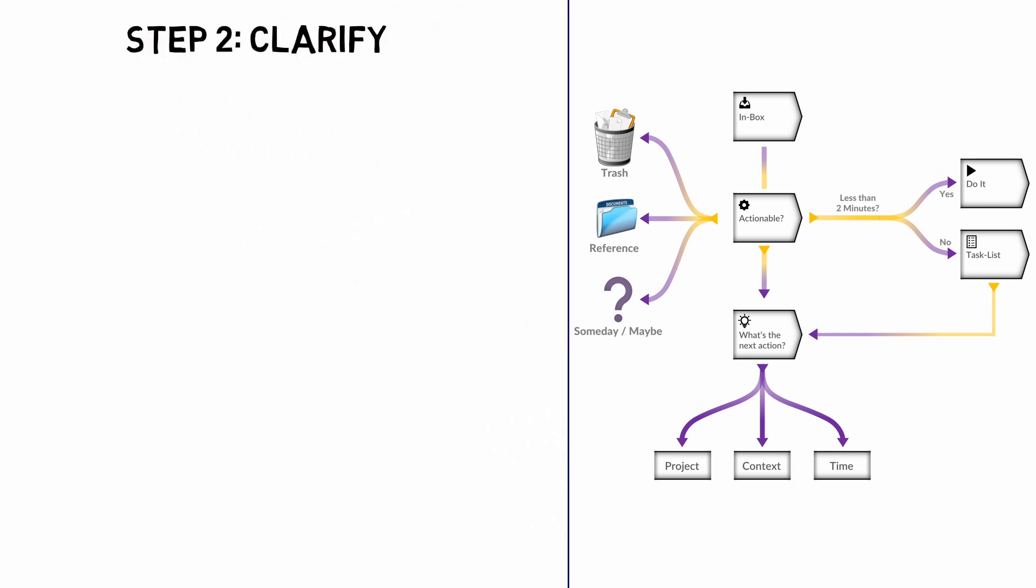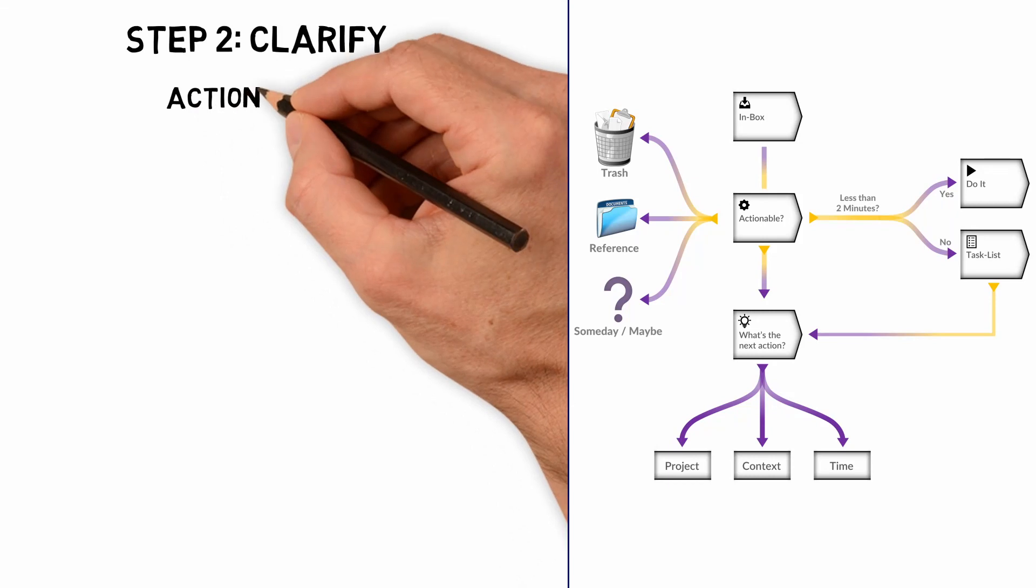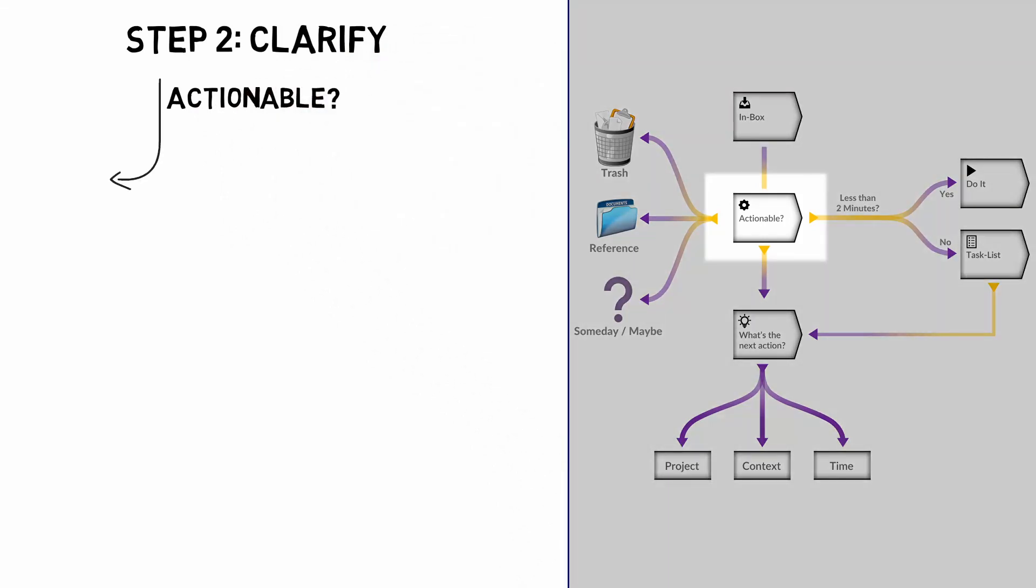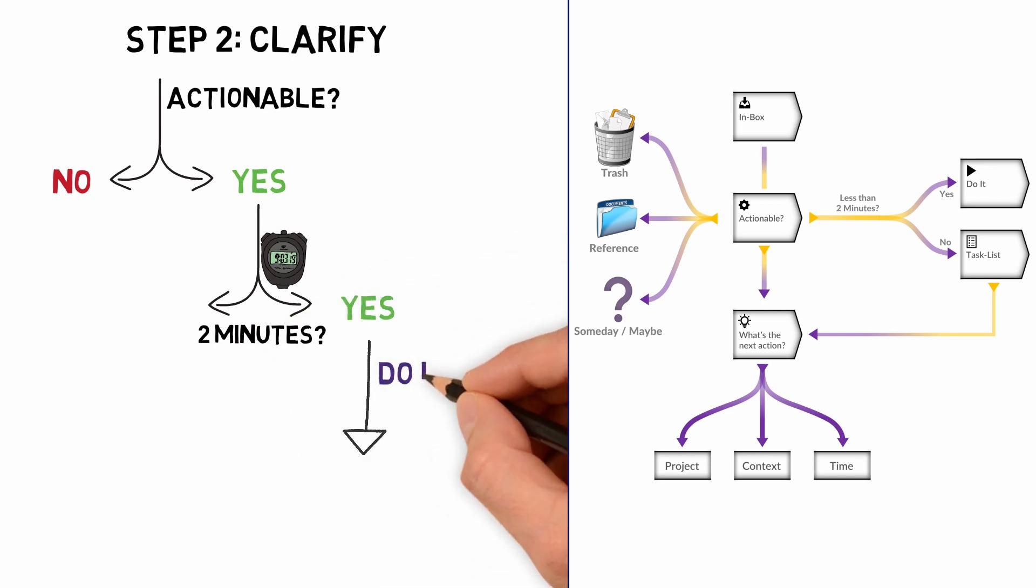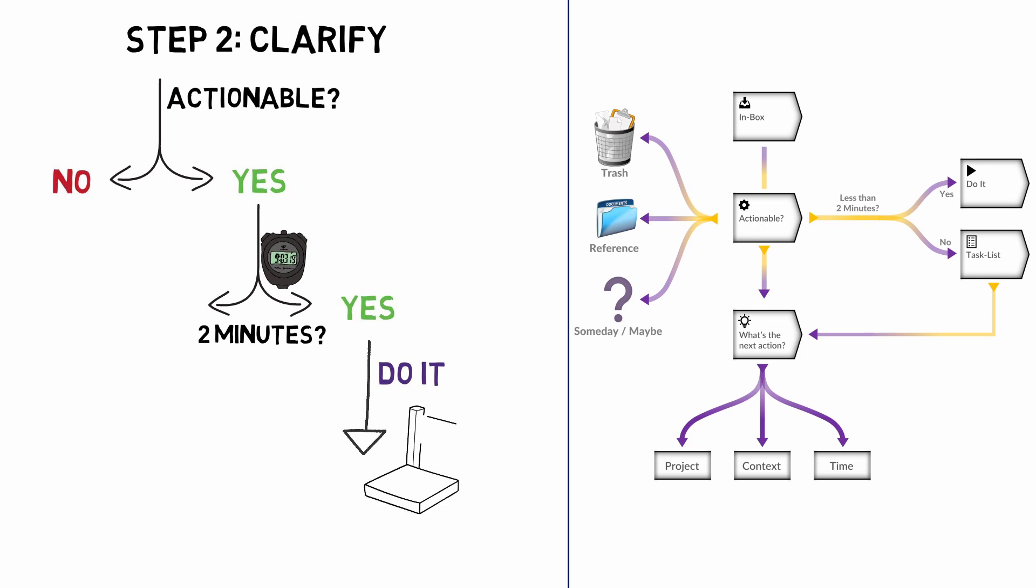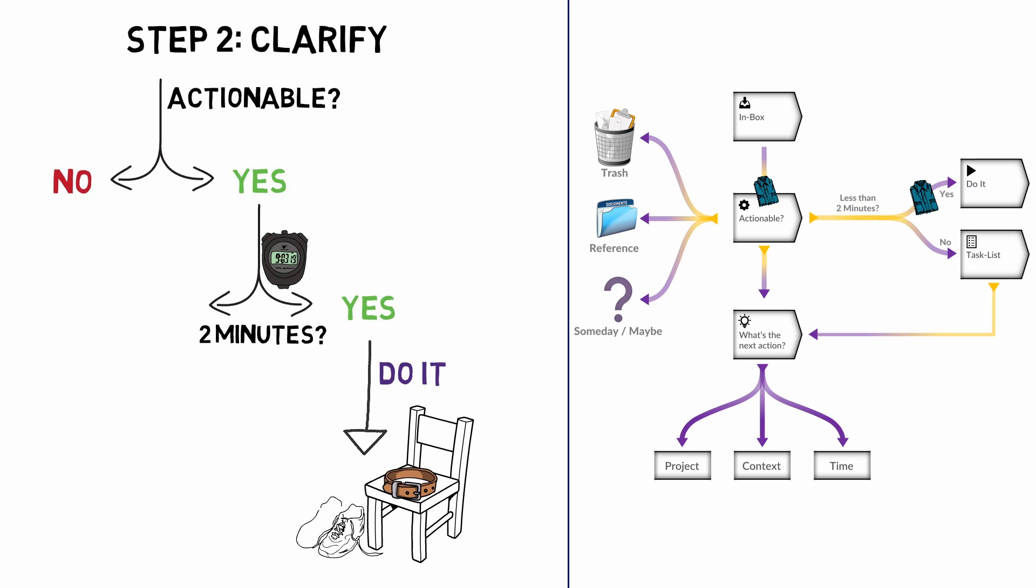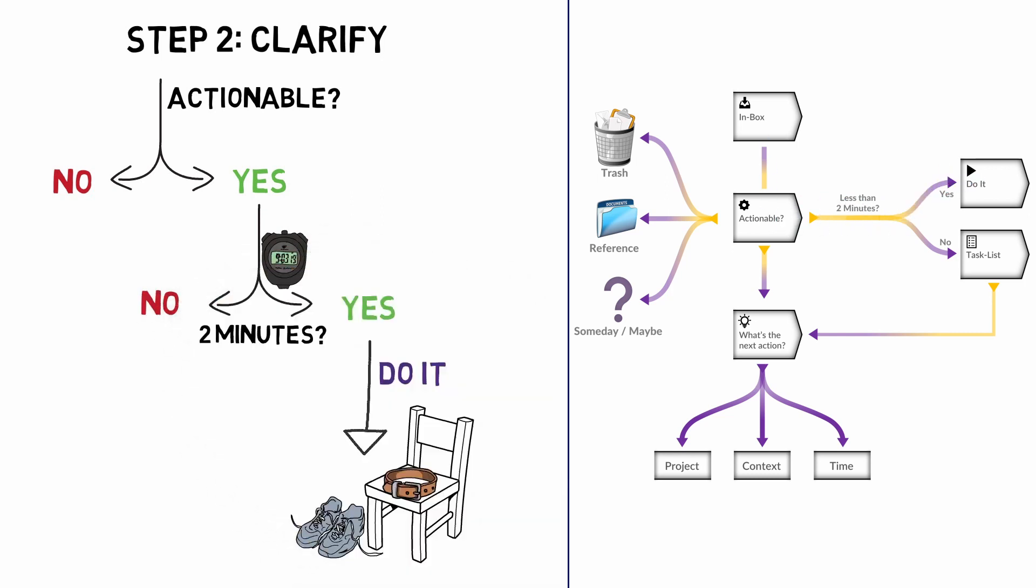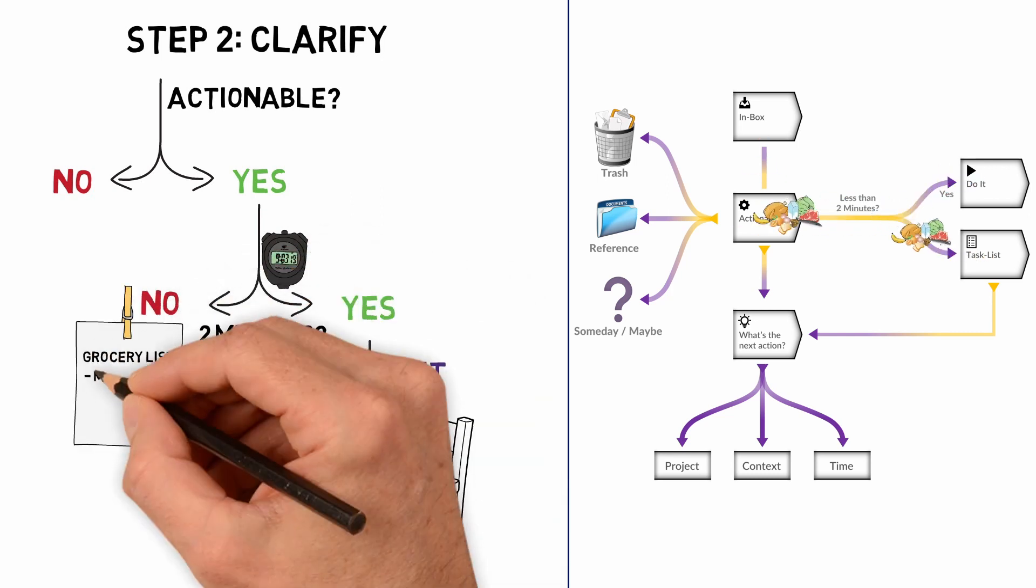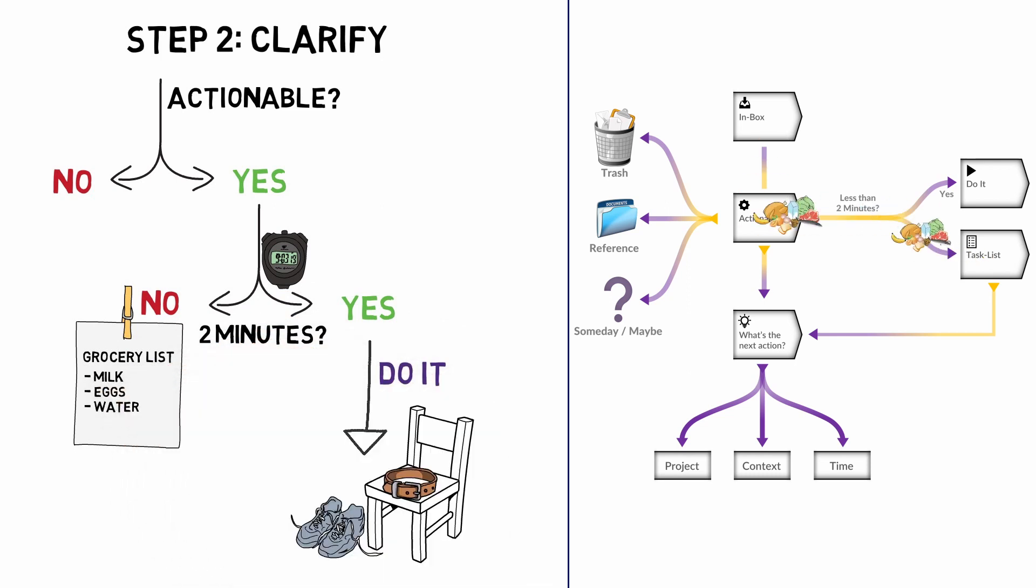Next, clarify. Look at all the captured items and ask yourself if it requires action. If so, ask a follow-up question. Can it be done in two minutes? Anything that can be done in less than two is done straight away. This already filters out a lot of stuff and makes for motivating small achievements. If the task you are processing is to prepare the clothes for the next day, just do it right away. Things that take more than two minutes, like grocery shopping for the week, are recorded in a task list, which we'll look at in the next step.